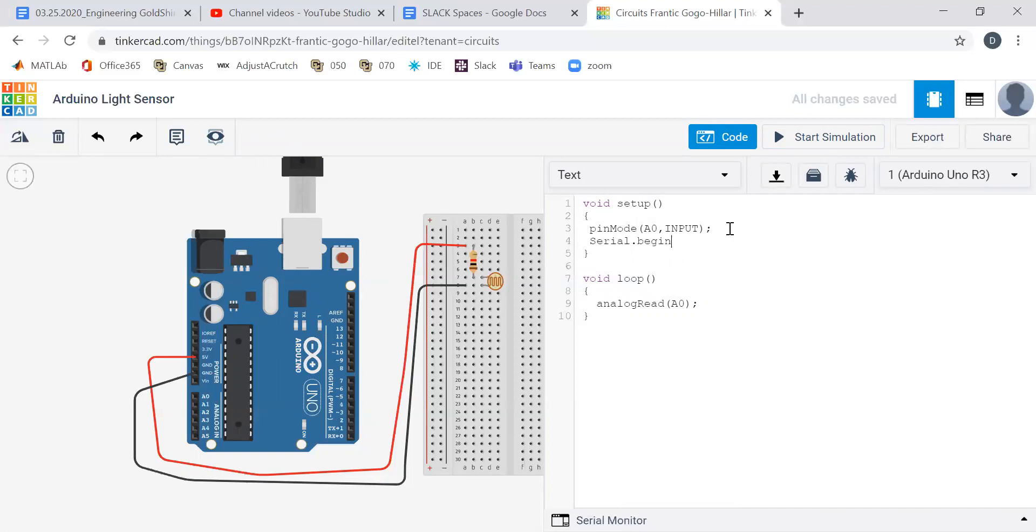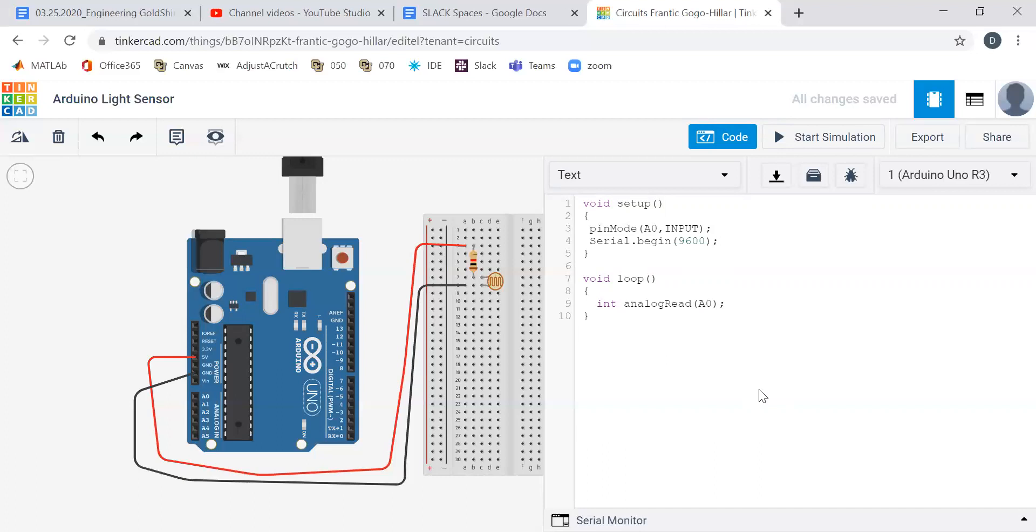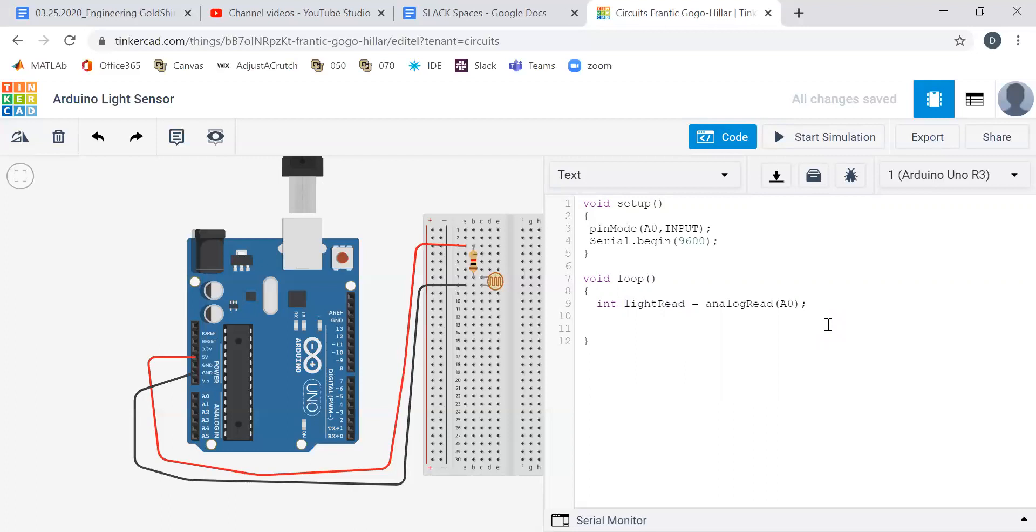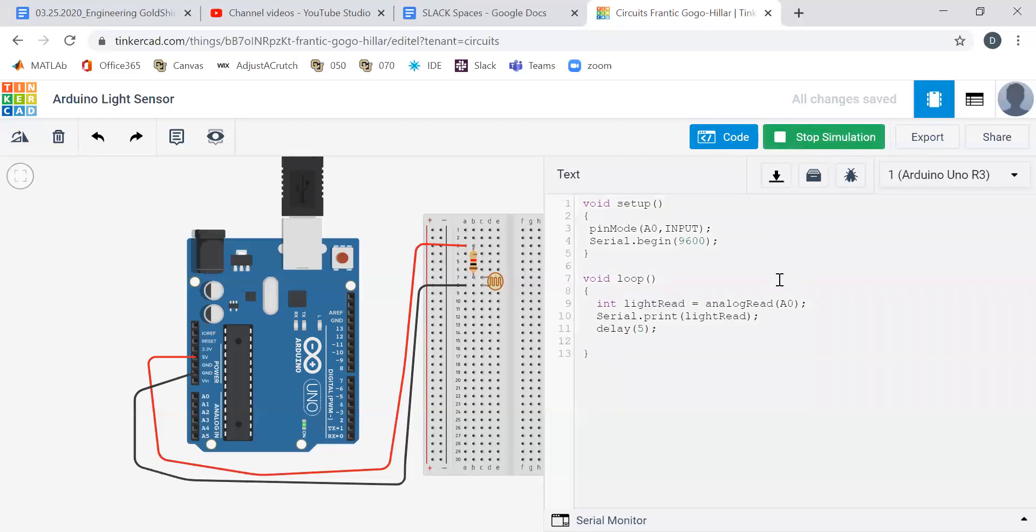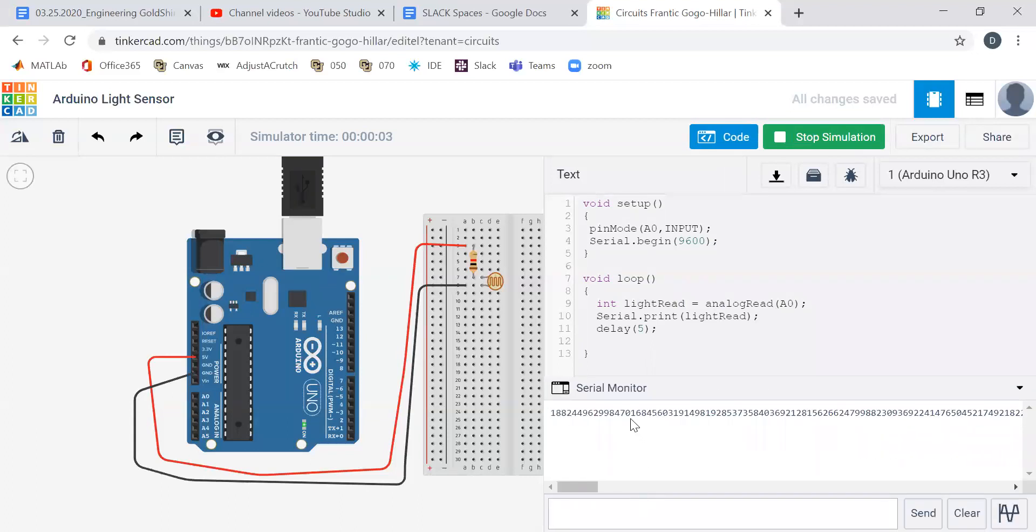We type in serial.begin, and the default value is 9600. Now we've got to take our reading and print it out. It's always good to define a variable. Let's call this an integer and we're going to call it 'lightRead'. This takes an instantaneous reading on A0 and assigns that value to this word lightRead. Now we want to print that out, so we do serial.print. We always want to delay just a little bit.